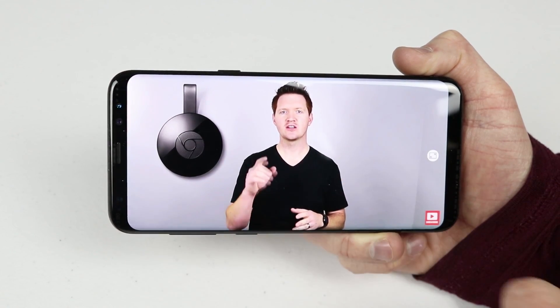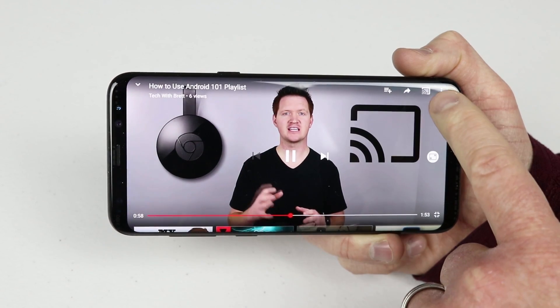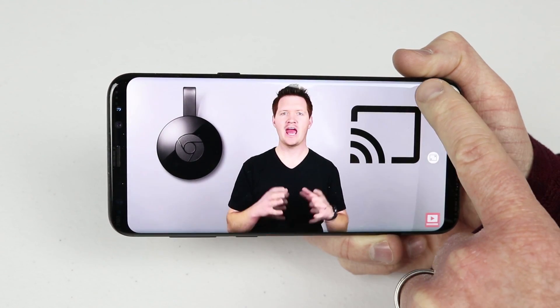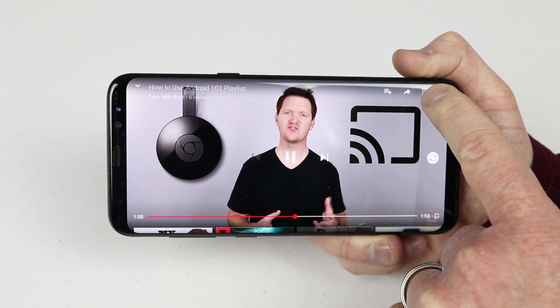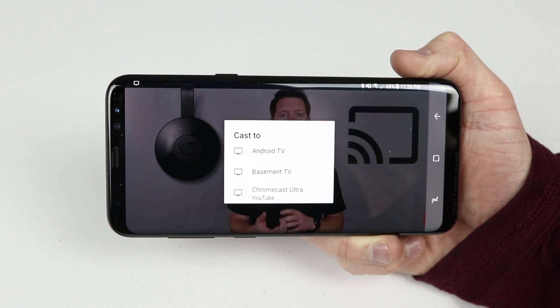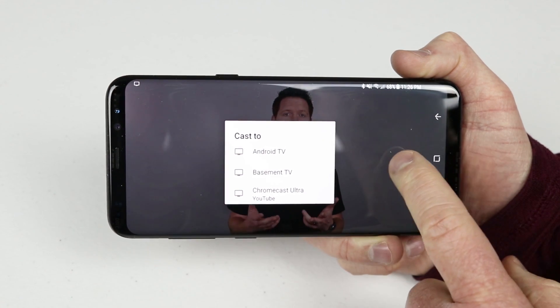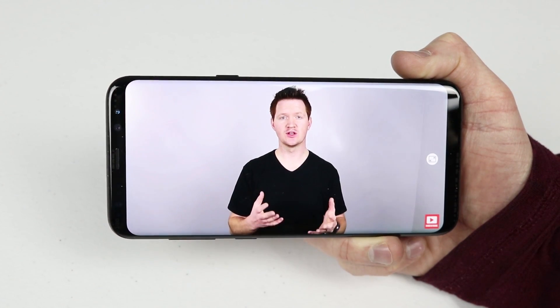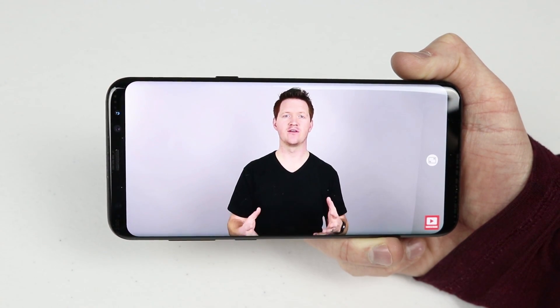If you would like to come back and learn more about a certain topic, if you really want to take this to the next level and you already own a Chromecast device, you can just click the screen, click the Chromecast icon, and cast these videos to the TV while you follow along on your own phone.